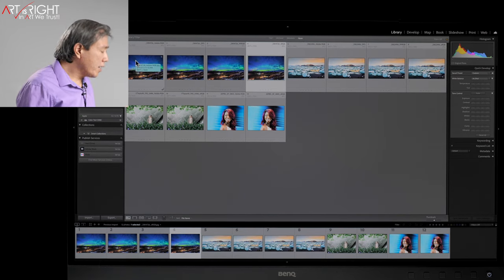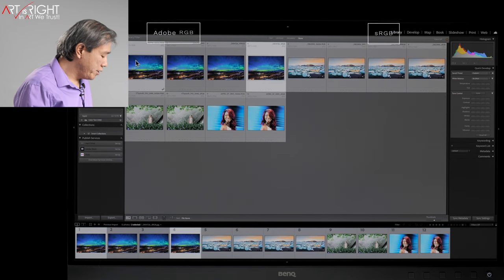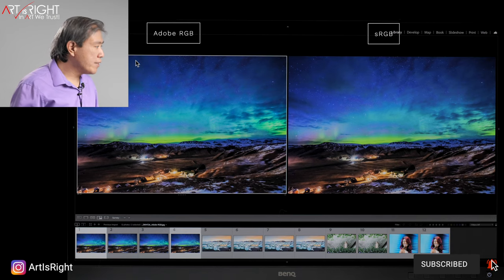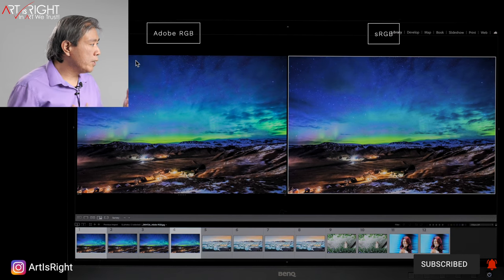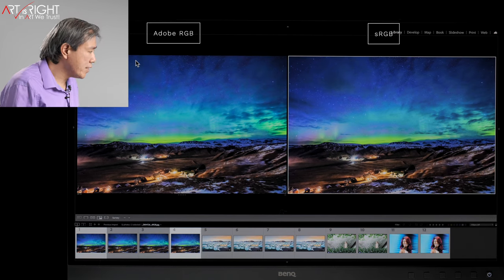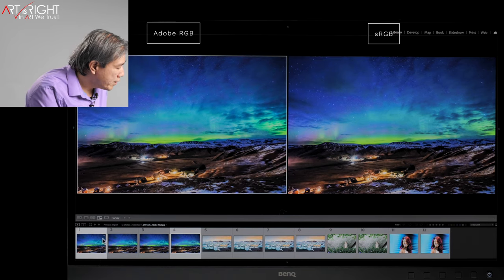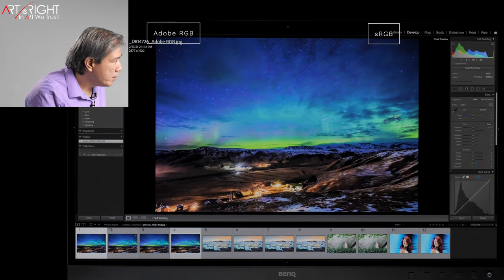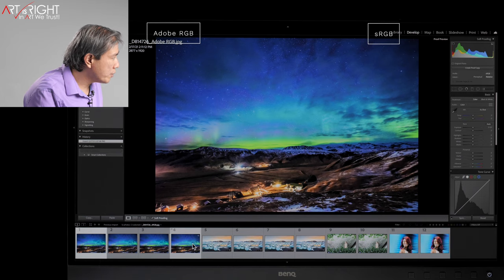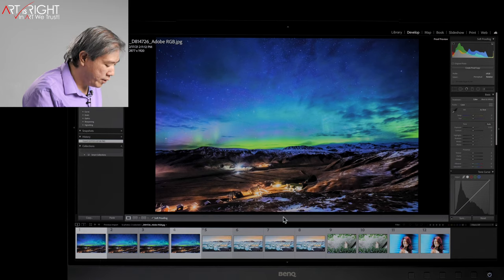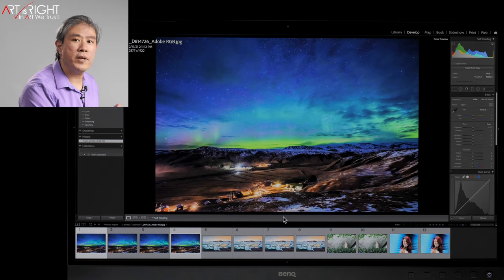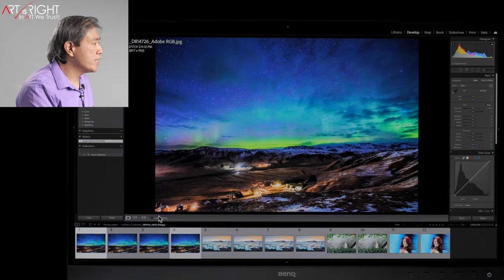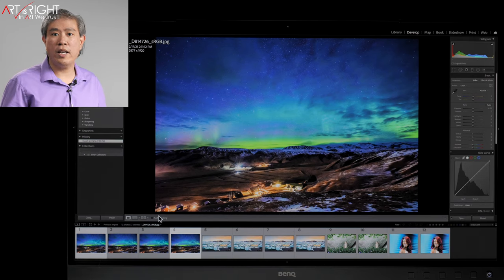Rather than showing all four color gamuts, I'll just show two: Adobe RGB and sRGB. Looking at those two files side by side, the result is still the same — the file tagged with Adobe RGB shows a much more saturated color while the sRGB file on the right shows less saturation. I'll take this Adobe RGB file into the Develop module and enable soft proofing to sRGB. When I toggle between the two files, there are no differences between them. If I turn soft proofing off, we can see differences in saturation in the sky. So ACE is clearly working in Lightroom as well.